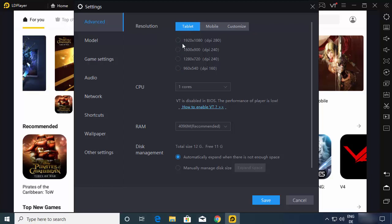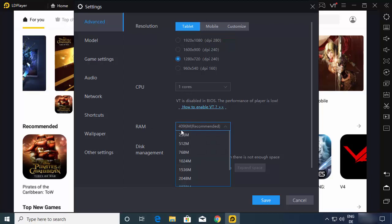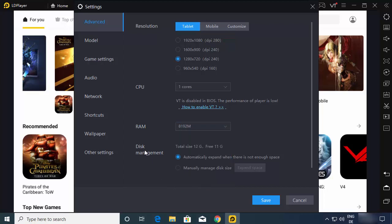You can also play in Tablet Mode. You can choose how many CPU cores to use — here I have the option of one core, but it depends on the memory available in your system. The recommended RAM is 4096 MB; you can change this to a higher value if needed. For disk management, by default it is set to automatically expand when there is not enough space, which is the correct setting.